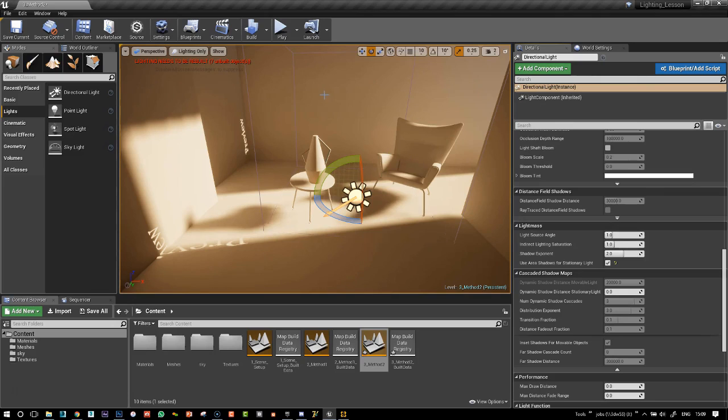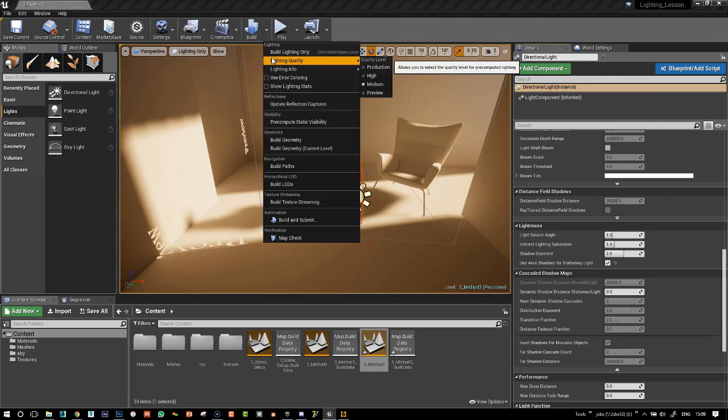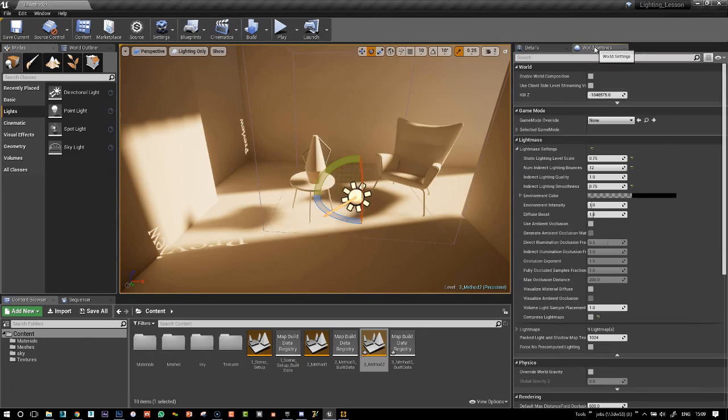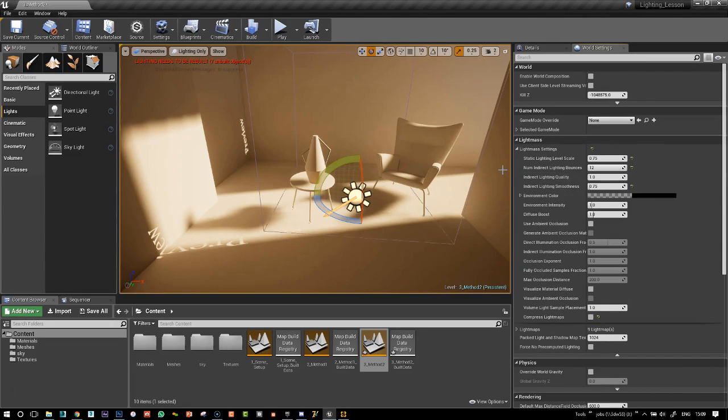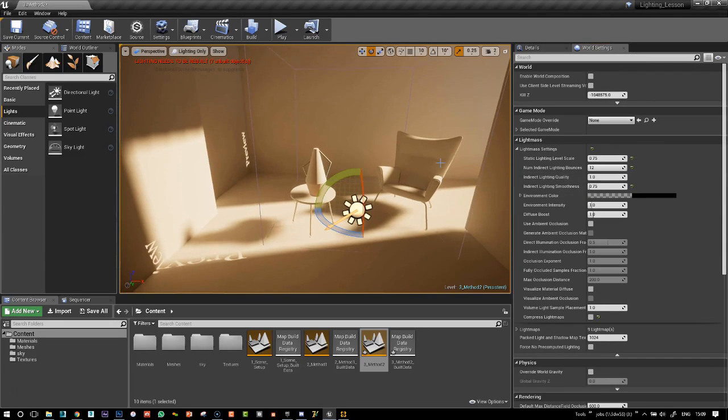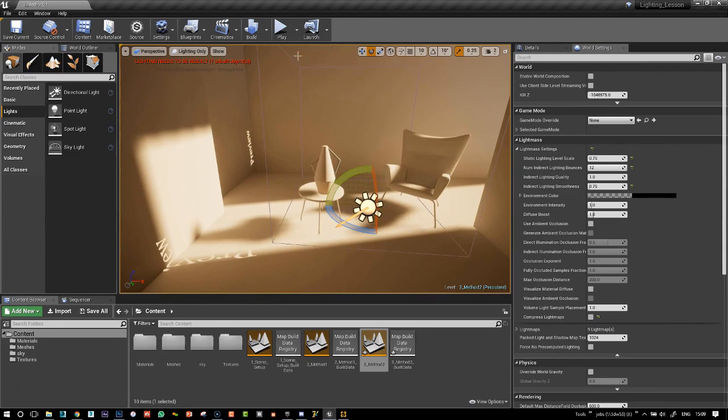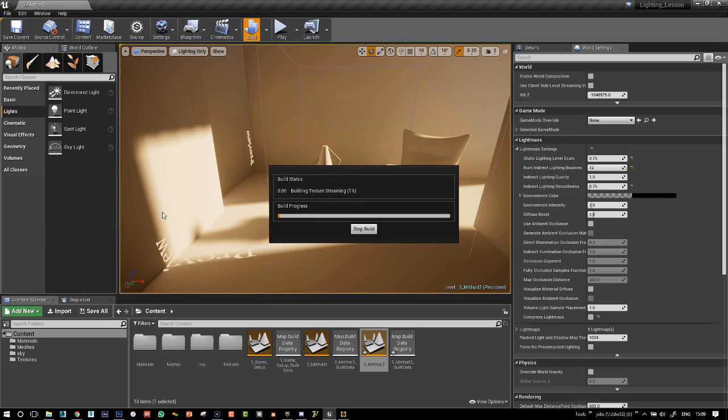So let's just build this just to check. I've gone back to medium and working on indirect light quality one for this build, because it's quicker.